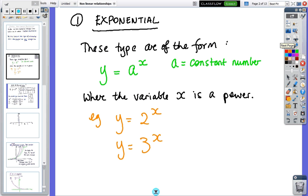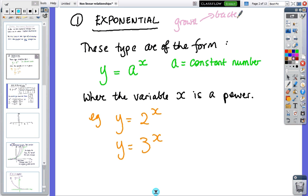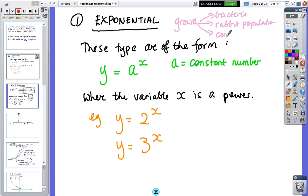The first family we're going to look at is called exponential, and these are ones that involve growth. When you have bacteria growing, rabbit populations growing — rabbit populations grow exponentially — or money growing through compound interest. We can also have decay, like radioactive elements losing their potency, but we're just going to look at growth for these ones.